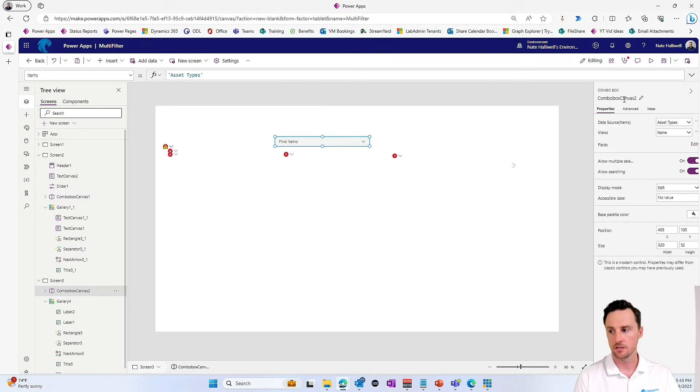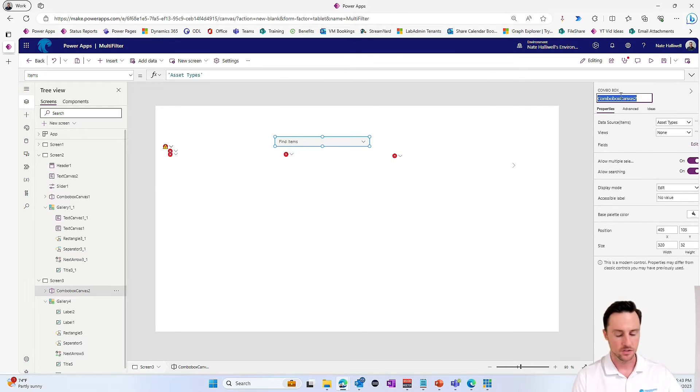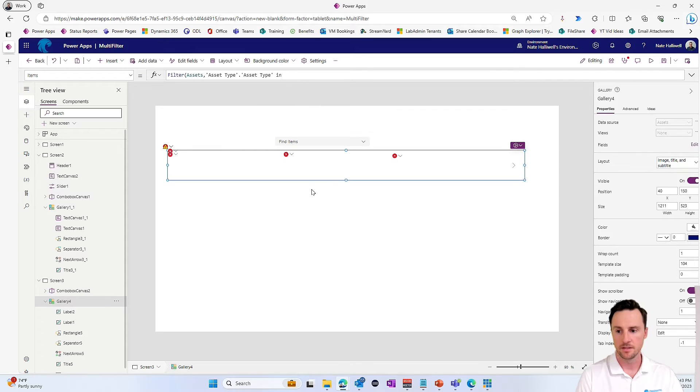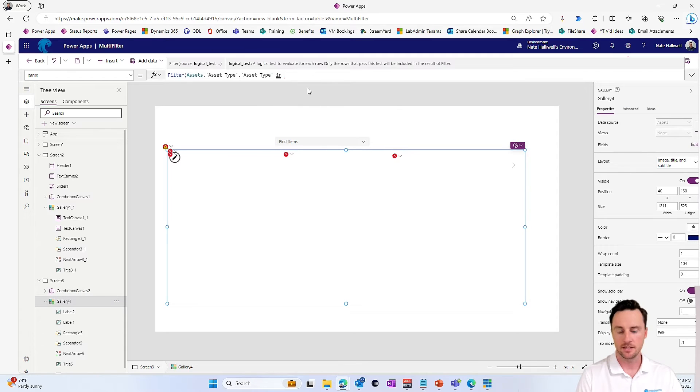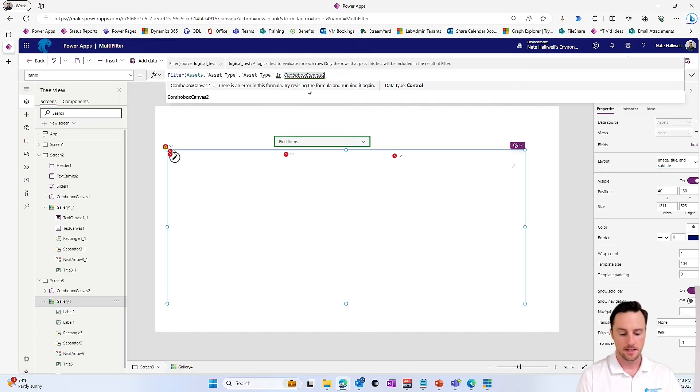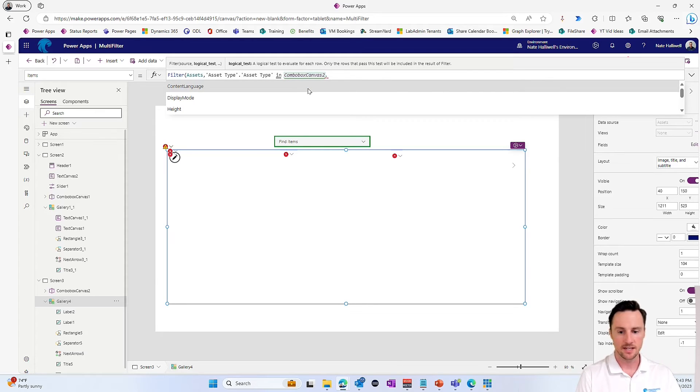This is currently called the combo box canvas 2. So I'll just copy that name there. Come back down to my gallery. And I'm going to paste that in. And I want to say where that is in the selected items.